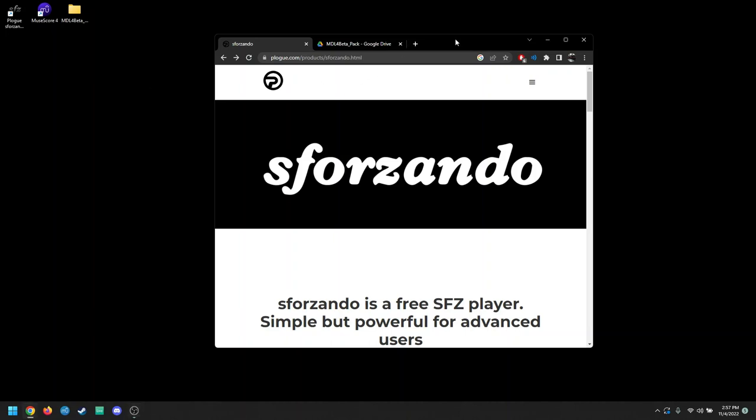Hi guys, my name is Luke, and here's how to set up MuseScore Drumline in the MuseScore 4 beta.